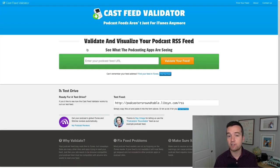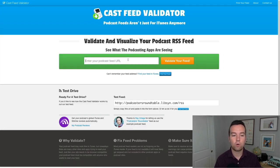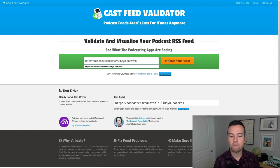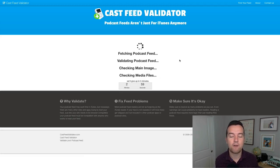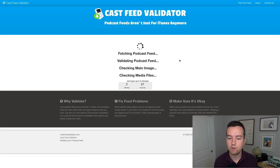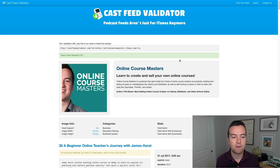This is the first result if you type in 'podcast feed validator' into Google. Paste that feed of yours that you got from your host and click validate feed. It's going to take a few seconds or up to a few minutes to validate.